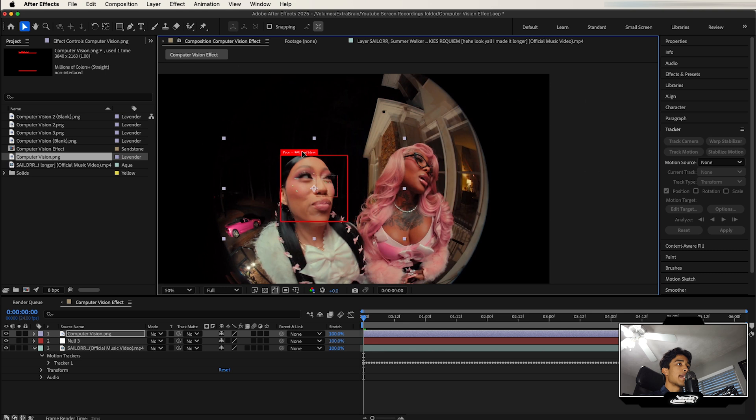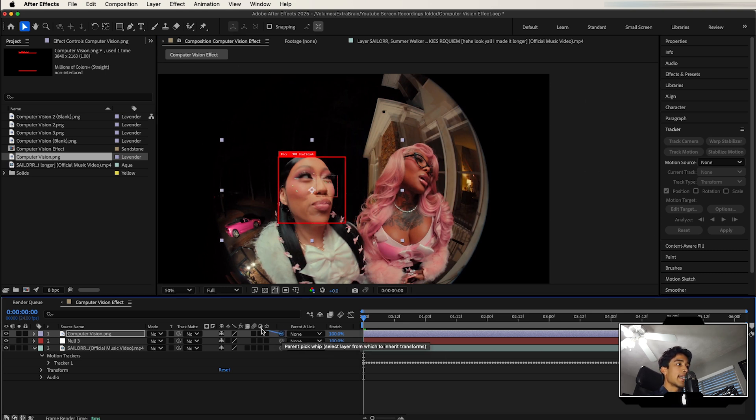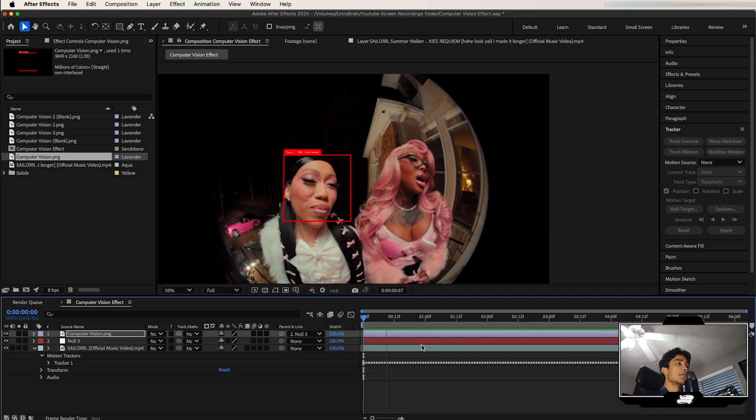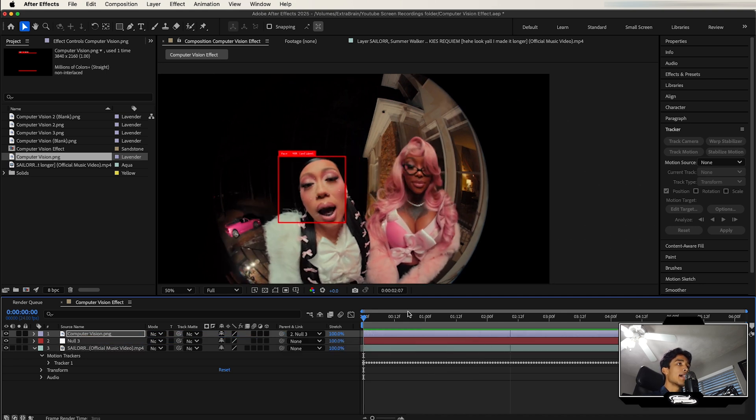Let's go ahead and put it right there. Now what I'm going to do, super easy, I'm going to drag this little swirly icon and drag it to our null object and boom, you can see our object is now tracked.